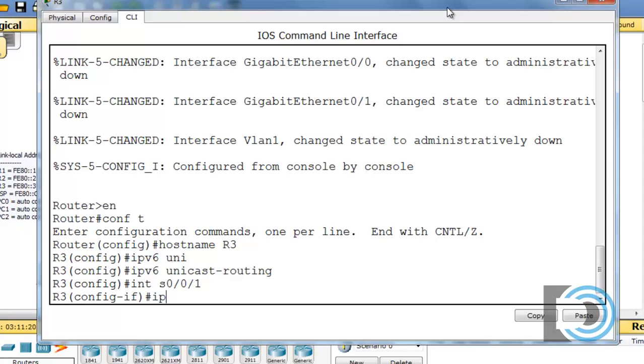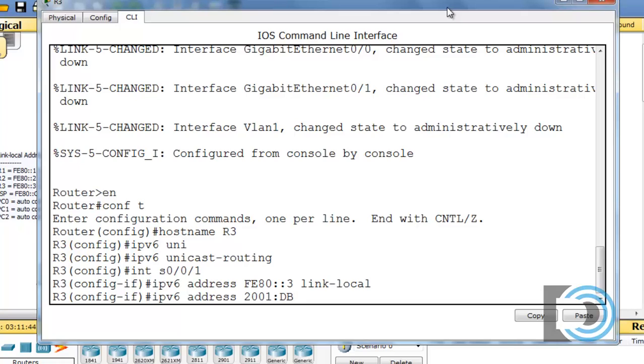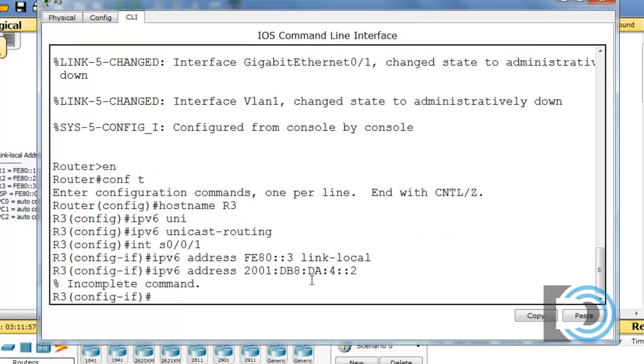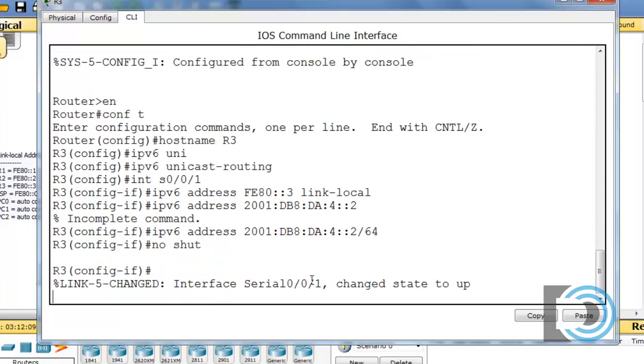And we'll set the IPv6 address for the link local. It's the third router, so it gets fe80 colon colon three, and then link-local. Then I'll do an up arrow, and we'll set the global unicast address. It's the fourth subnet, and the second host in that subnet. We can double check that if we want, but I believe that's correct. It says here incomplete command. What did I forget? Ah, I forgot my slash 64 network prefix length.